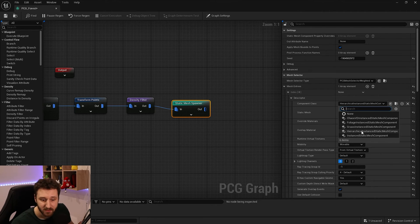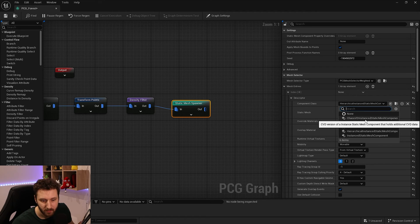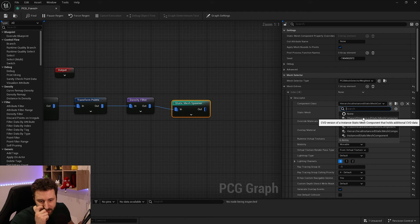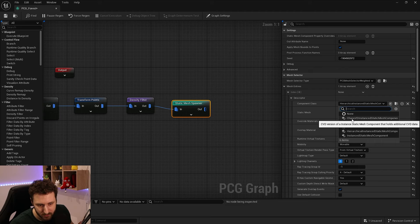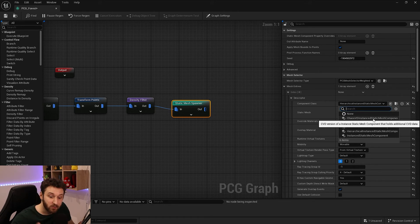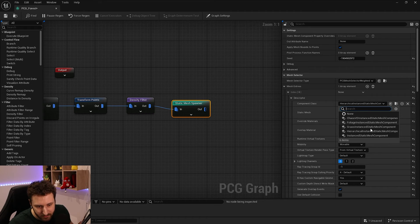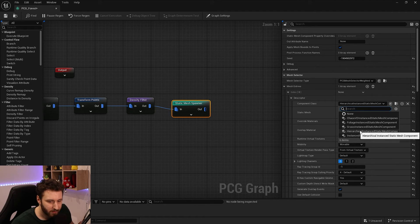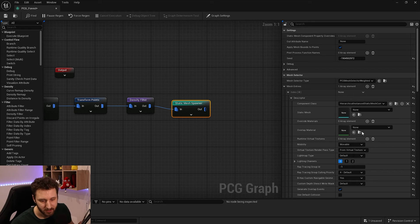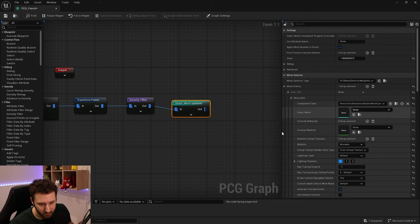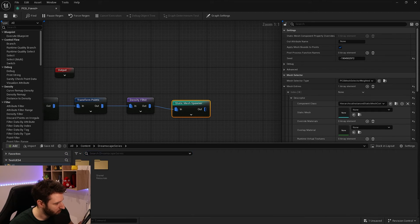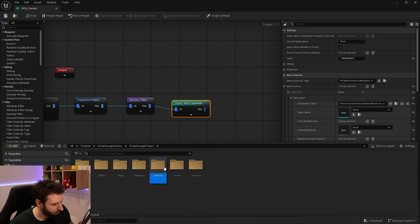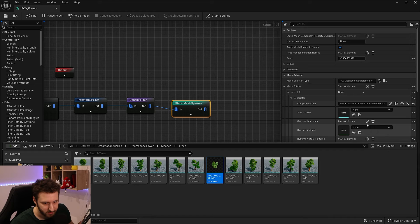We can see there's a new Instanced Static Mesh option — the Chaos VD Instanced Static Mesh — though I haven't checked what it's for. For us, we'll keep working with the Hierarchical Instanced Static Mesh. We choose a tree from the Dreamscape meshes under Trees.